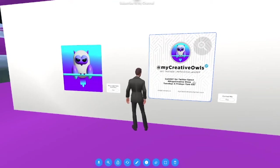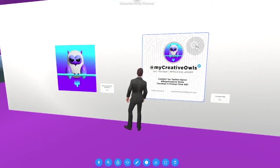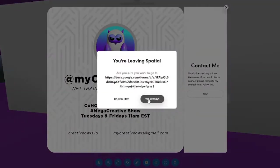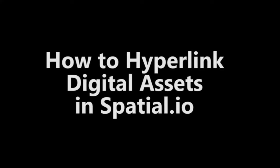Hello everyone, my name is Creative and welcome to my new YouTube channel. In this video I'm going to be showing you how to hyperlink your digital assets using spatial.io.